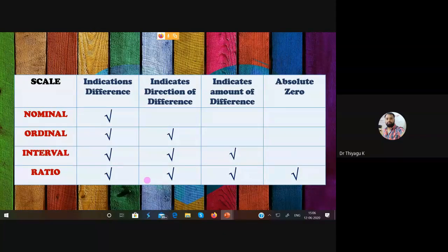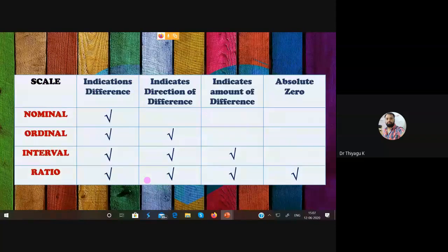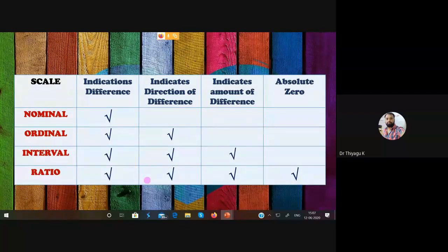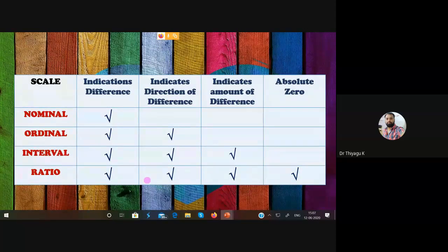Based on the above categories, we can also classify the four scales using four indicators: indication of difference, direction of difference, amount of difference, and absolute zero. For the nominal scale, the first one — indication of difference — is present. For example, the term 'bank' represents nominal data, because bank names like Canara Bank and SBI Bank are different names used to categorize banks. That is the indication of difference — they are categorized based on different names or labels.